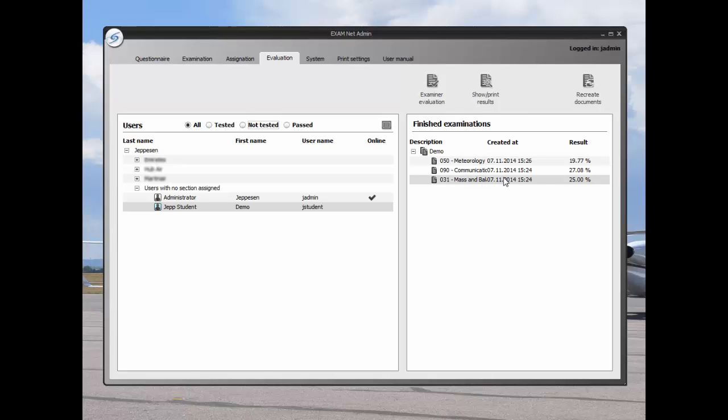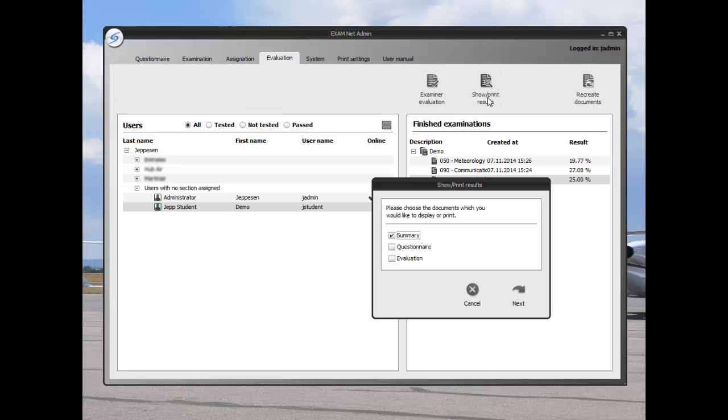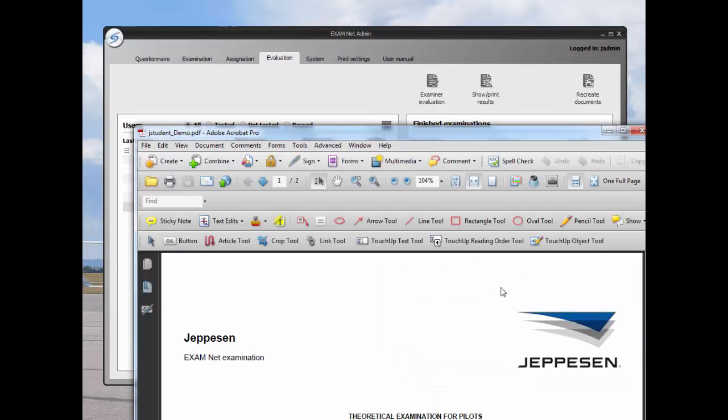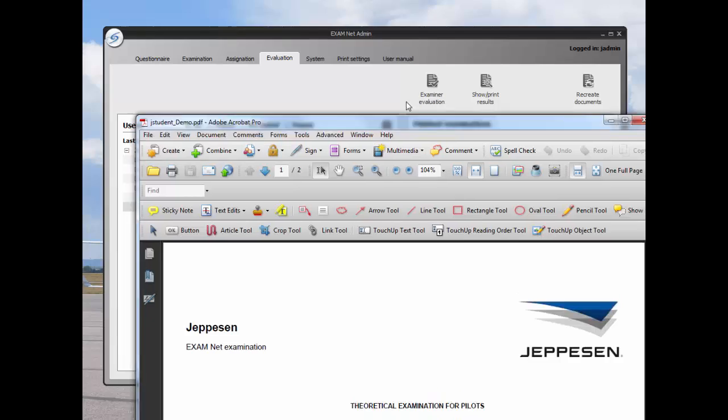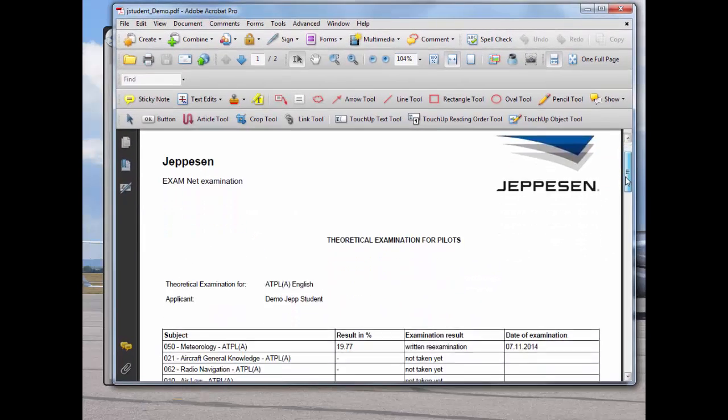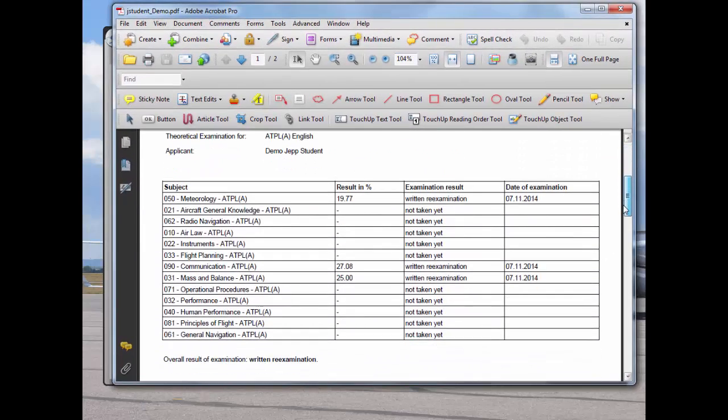To show results, highlight the exam and then click on the show print results button. By showing results, we can print exam reports that can be tailored to the client.